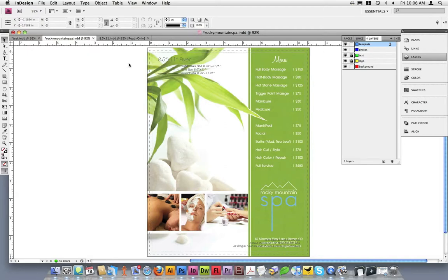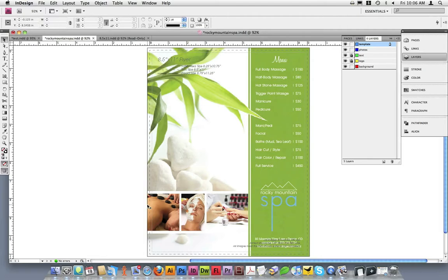You can see that my document's background and images which go to the edge of the document when it trims extend past the document's edge by an eighth of an inch to the edge of the bleed line. Also, my safe area should be fine.